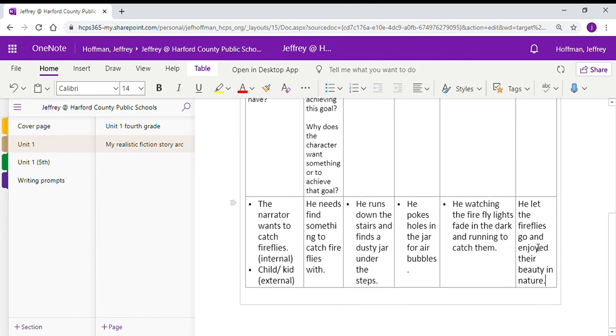Did he get those fireflies? Yes. Did he learn something here? Yes. He learned that they're best out in the wild.